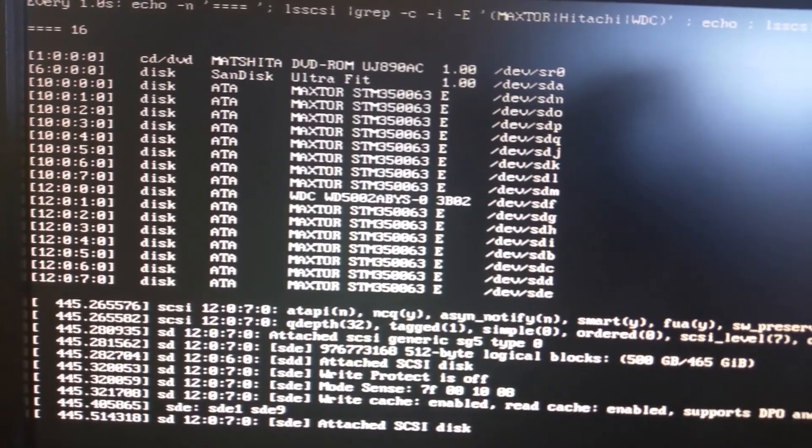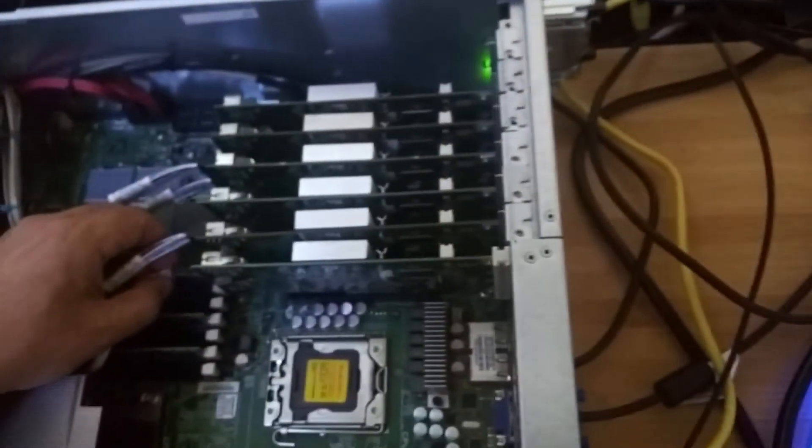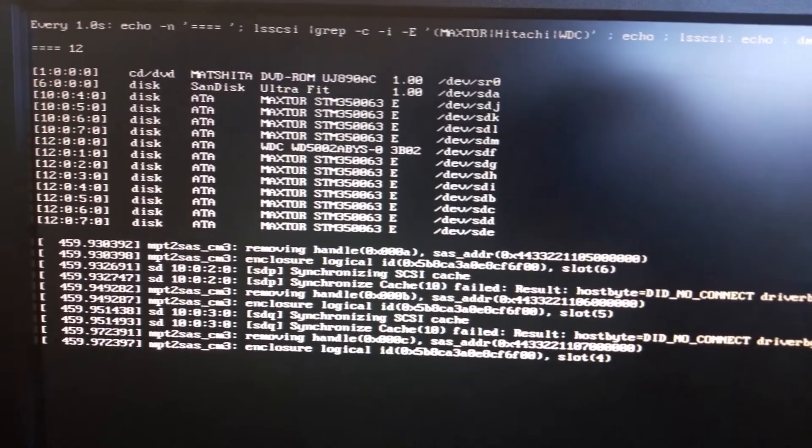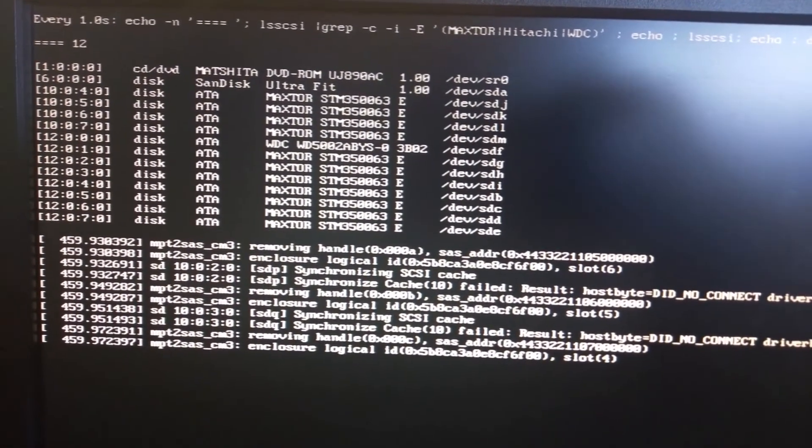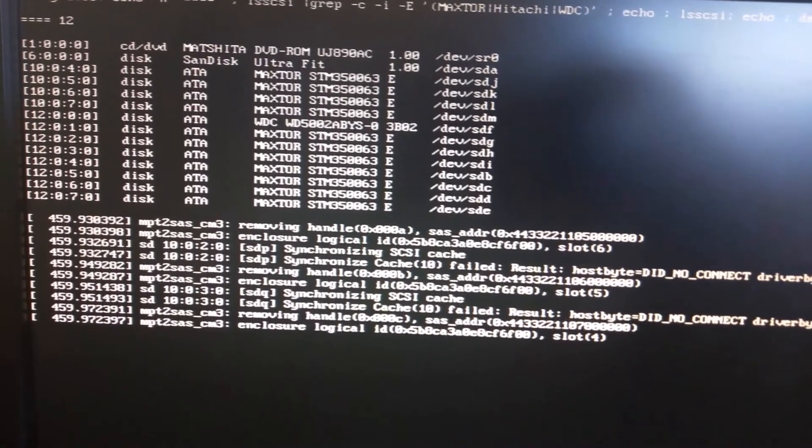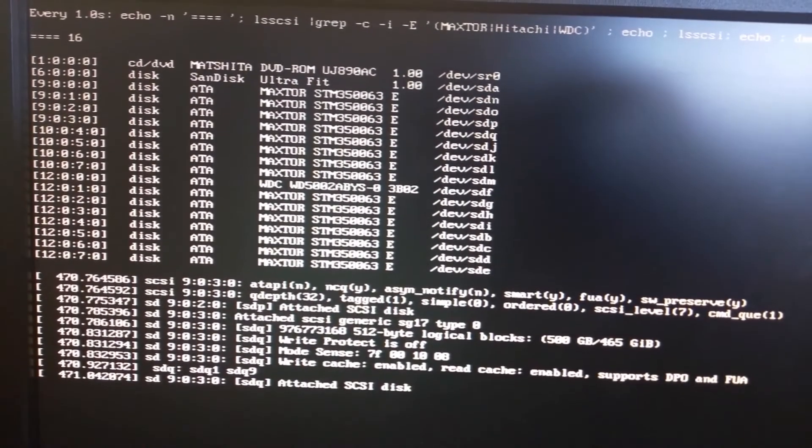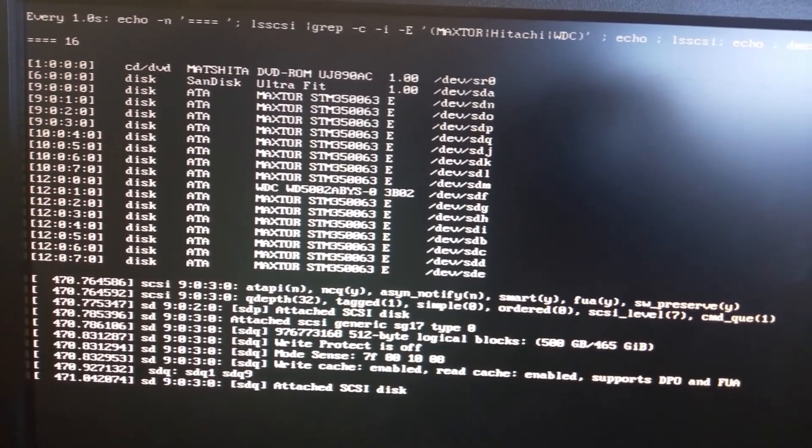Okay, on to the last one here. Okay, and so we'll see that that's back down to 12. I'll plug it back into the last controller. Go back to 16.